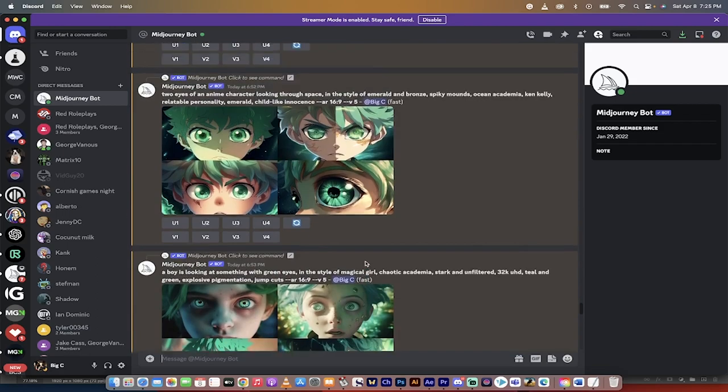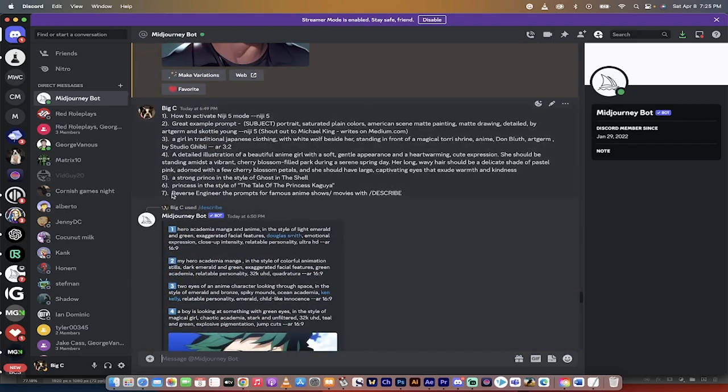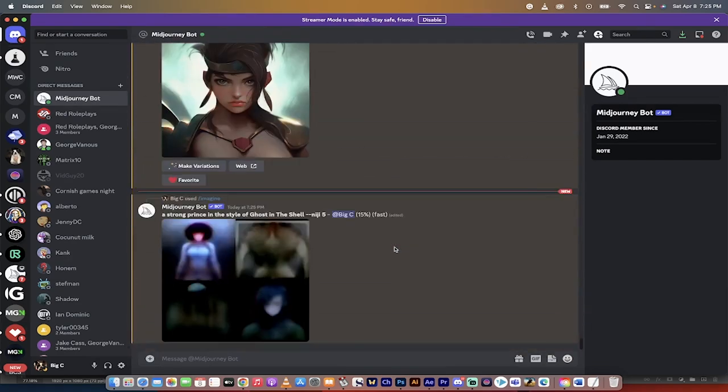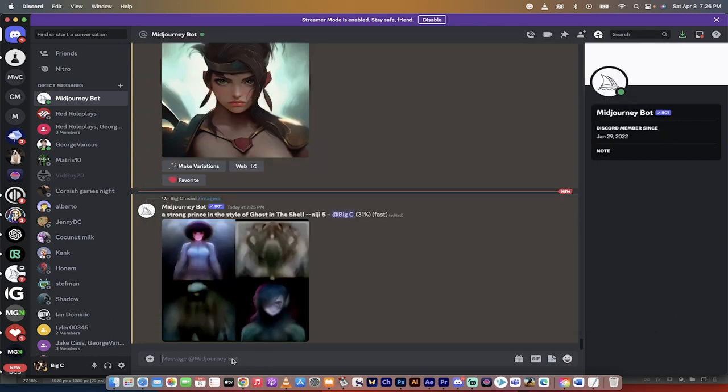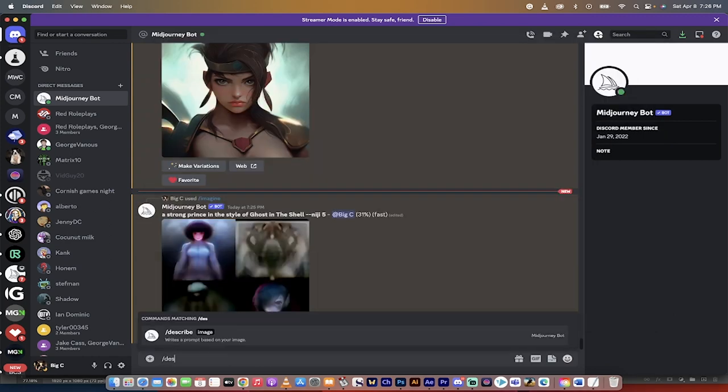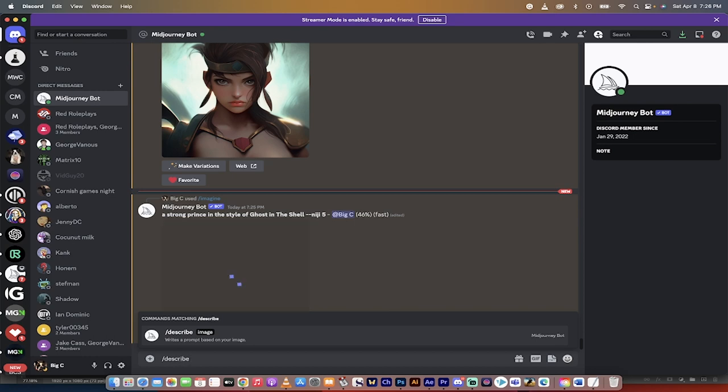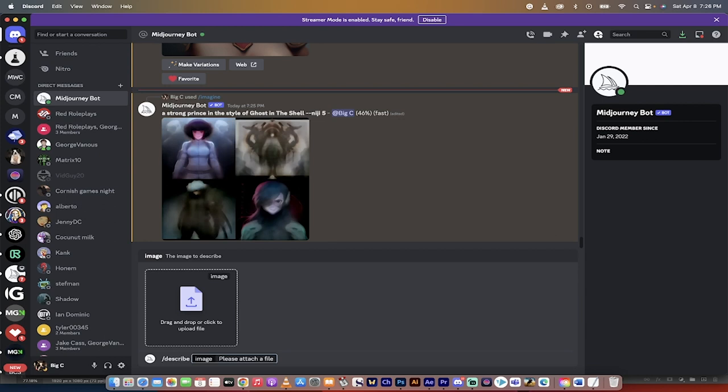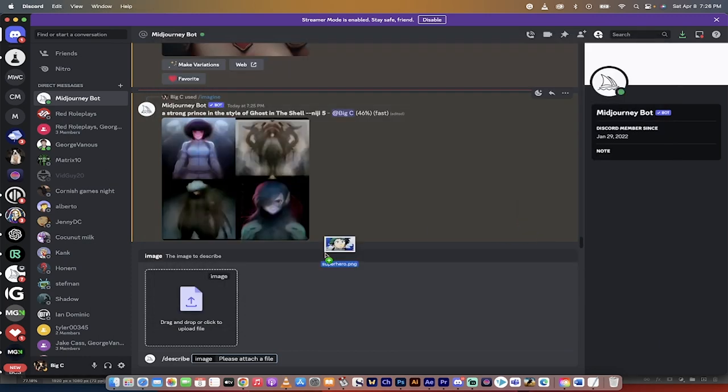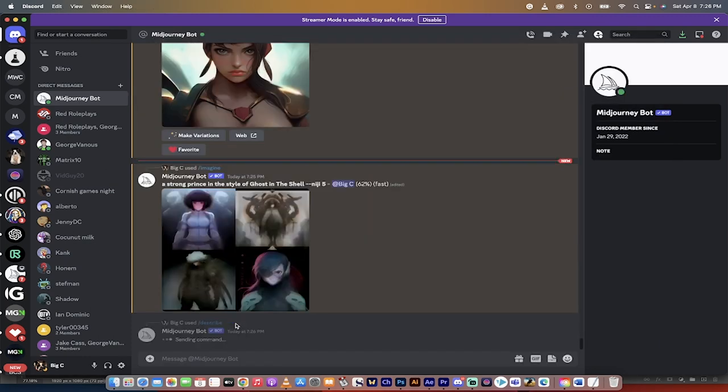And then I'm going to show you one last thing here. And that is how to reverse engineer basically any image. So if you take an image, while that other one loads here, you can already tell it's starting along the right path. Watch this. I've got an image of a superhero here from, I believe, My Hero Academia. So what am I going to do? I'm going to go forward slash describe. And this is different than all the other prompts. The other ones were all imagine. This is describe. Hit enter. And then it says drag and drop or click to upload file. So I'm going to grab that file and I'm going to drag and drop it on top there. And then I'm going to hit enter.